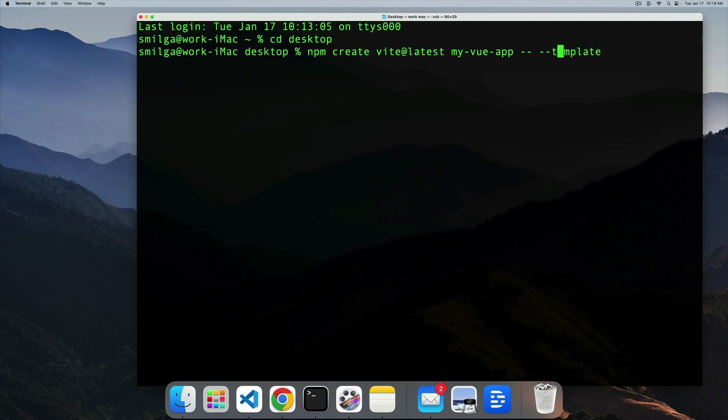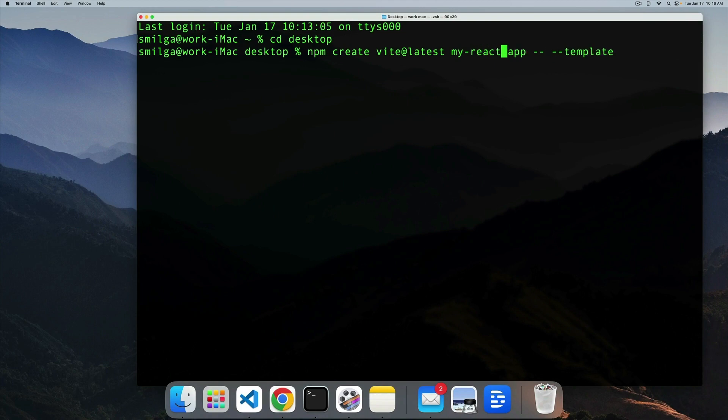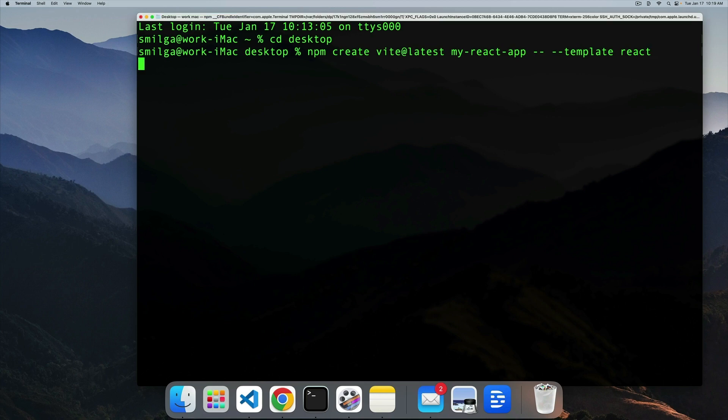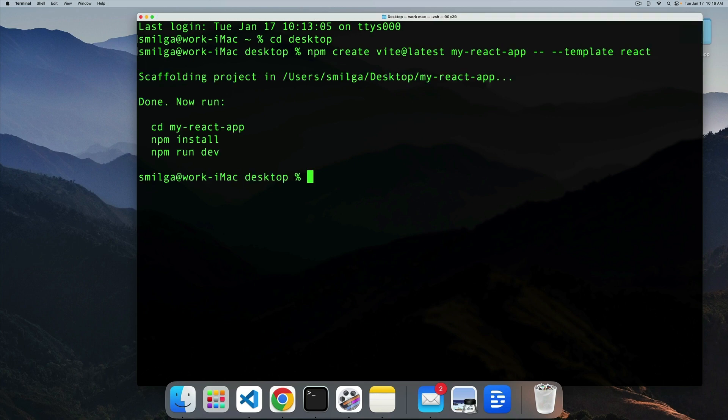So I'll take everything up to template. First, I'm going to change the name, it's not going to be my Vue app, actually going to be a React app. And then as far as the template, we want to go with space, and then type react, or copy and paste react, that's really up to you.